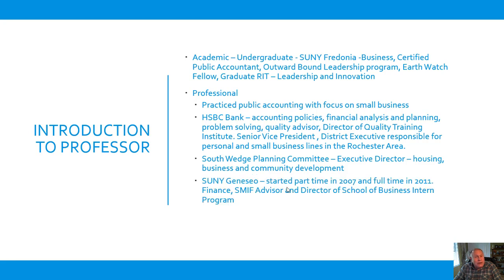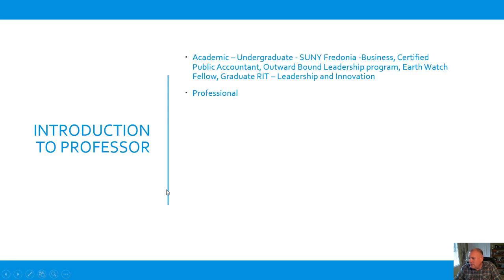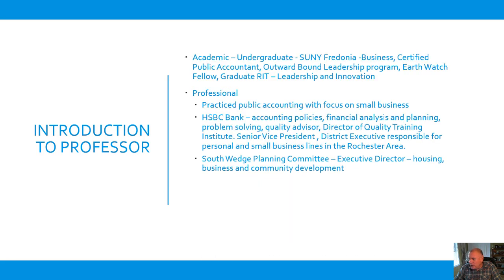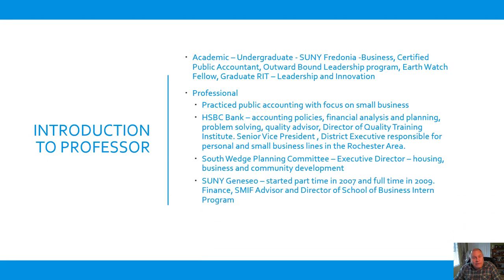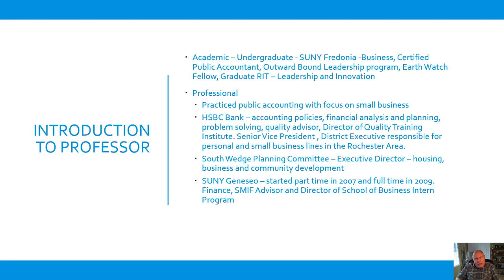I started at SUNY Geneseo in 2007, and I became full-time in 2009. I just celebrated my 10th anniversary here. I teach finance, student-managed investment fund advisor. I'm director of school of business interns, and I handle courses, a broad range of courses that I need to fill in with folks who might be on sabbatical, that if I have some subject matter knowledge, I can do. I'm also a consultant and advisor on strategic thinking and asset management.